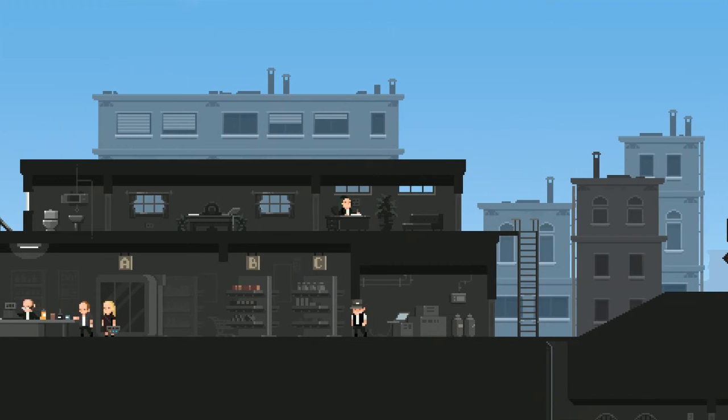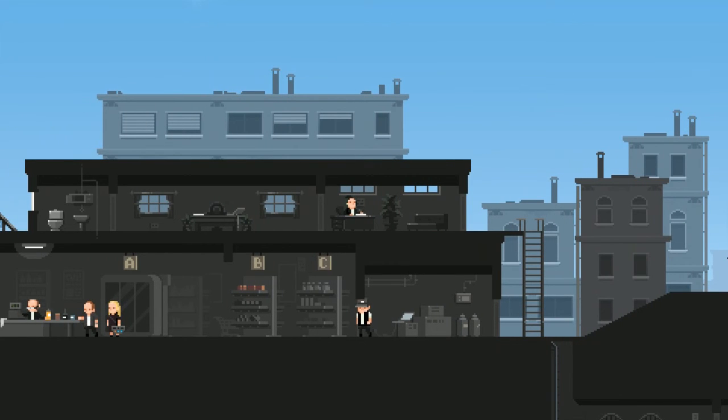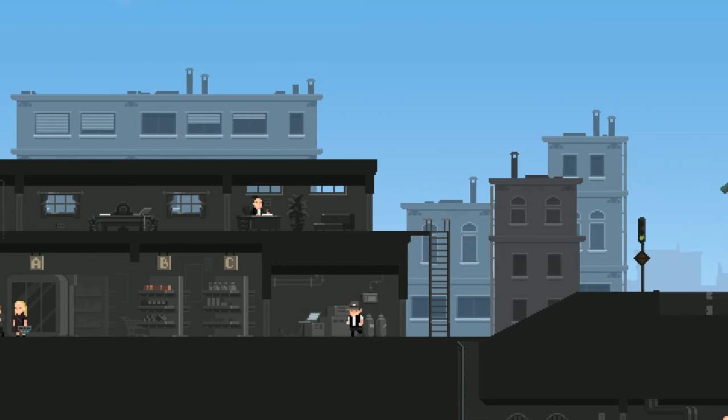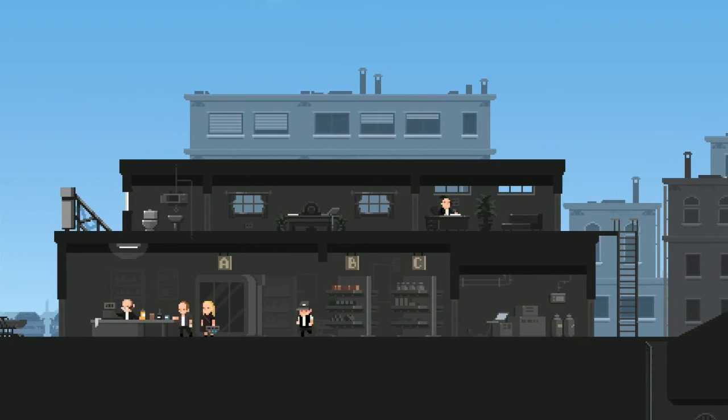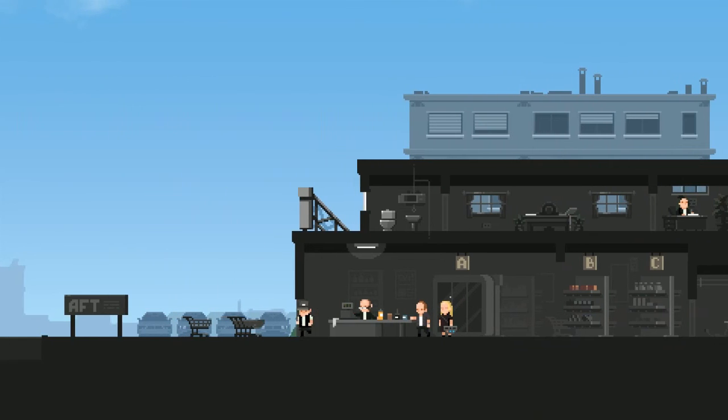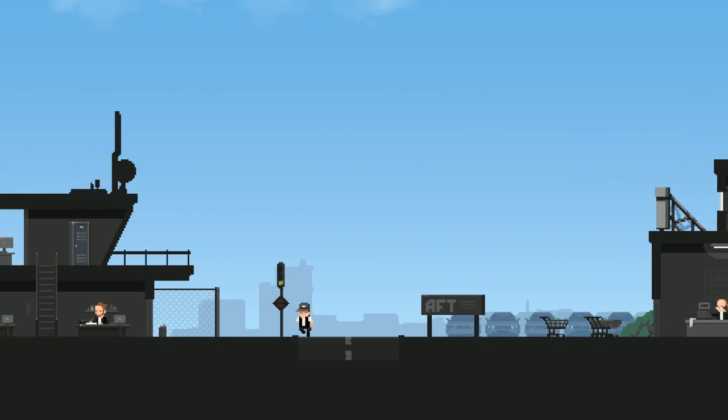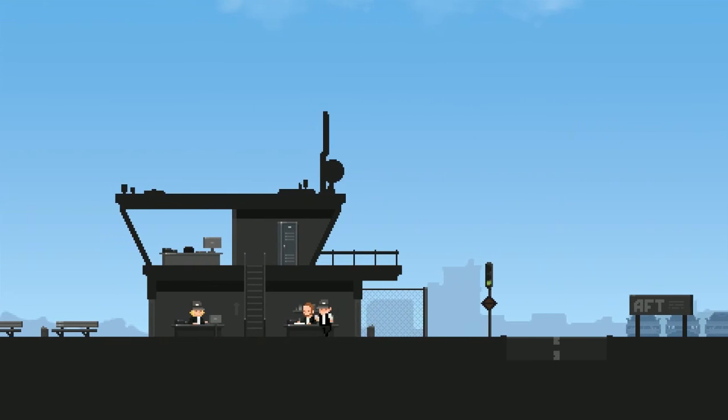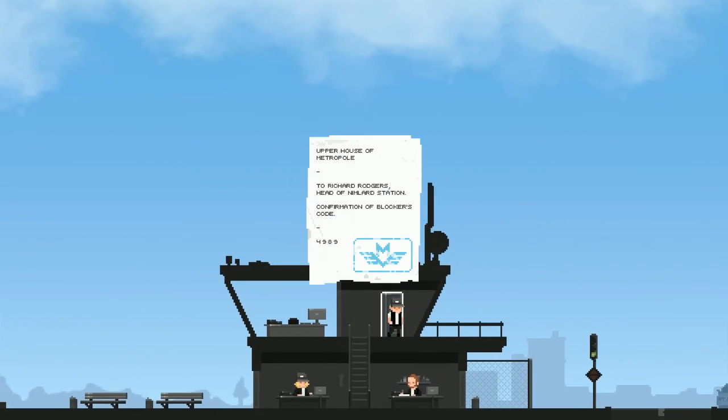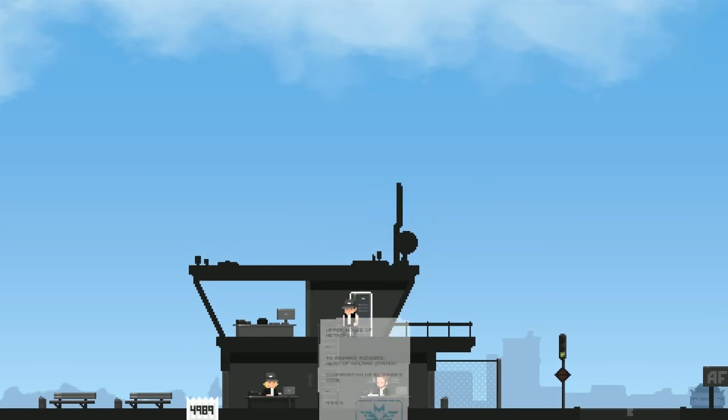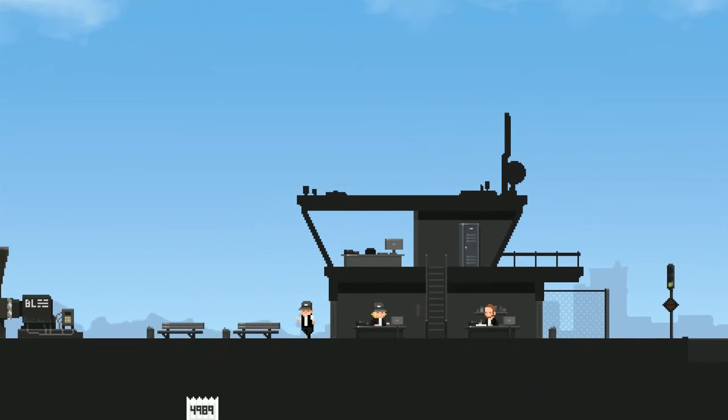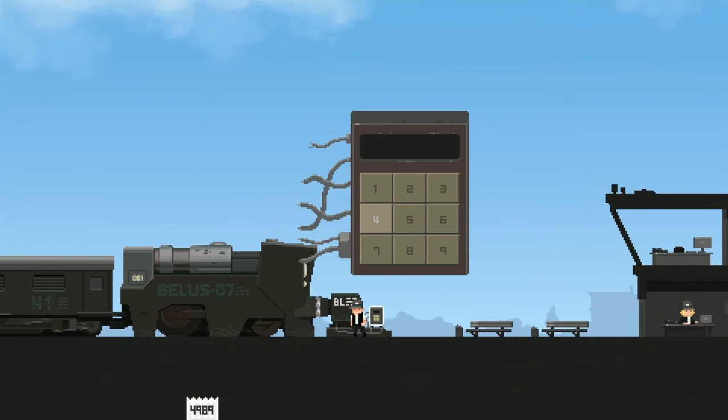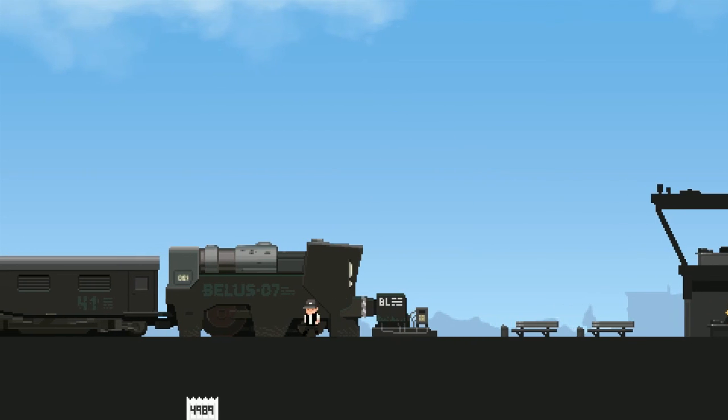Oh, wires and whiskey. Maybe I'll need that on the train. It seems I have to take care of people on the train. I traveled here from the Morgan Stern to find out two screws were unscrewed. I hate when that happens. Let's go. Oh wait, I needed to open something with a key. It wasn't up there was it? I don't think it was up there. Was it this here? Yes. Upper House in Metropole to Richard Rogers, head of the Nimlar Station, confirmation on blockers code four nine eight nine. All right let's do it. Let's hop back on this here train. Four nine eight nine. All right let's go.